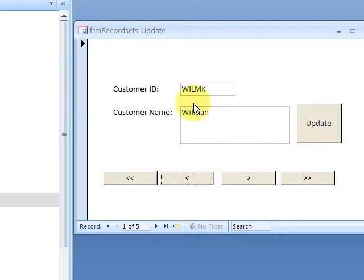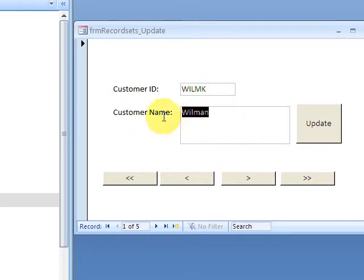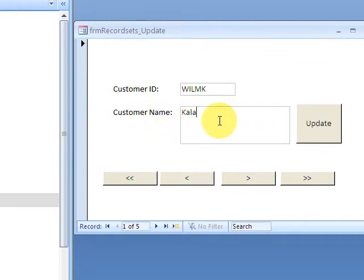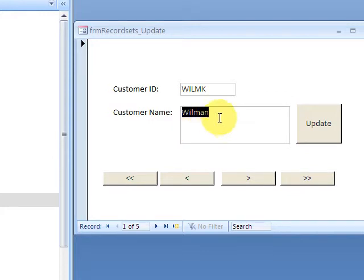So I'm going ahead and adding that back here again. See if I can get it back and press escape to go back. Wilman Kala, and then I'm going to click and update.